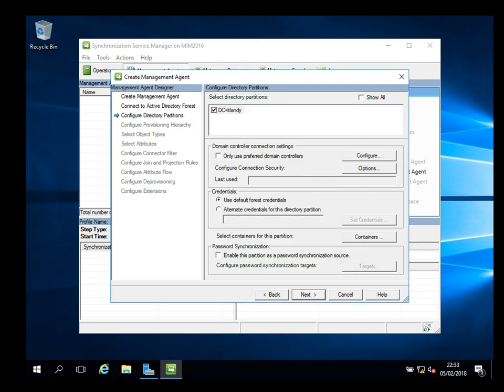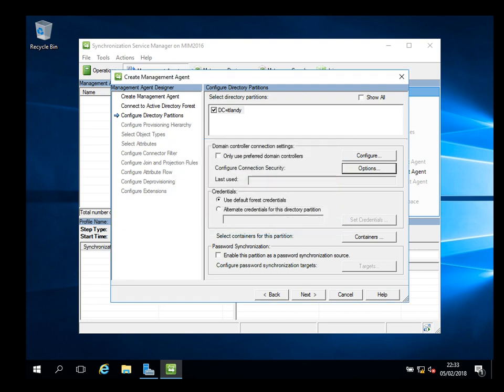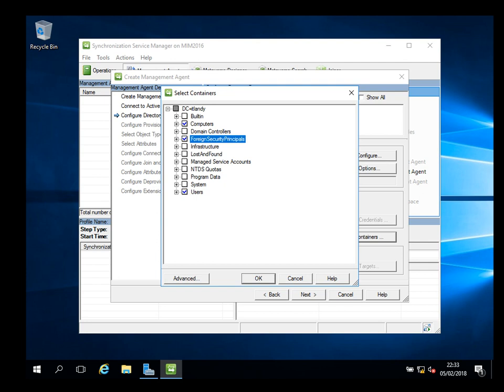You can specify the domain controller. In our scenario we've got only one server so it doesn't matter what options we select. Check the containers - there are different containers. In your scenario it might be different. I don't need to sync everything, so I'm going to just select the users objects. This is all I need for our exercise.